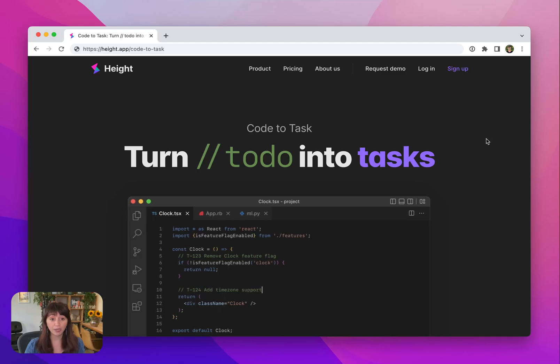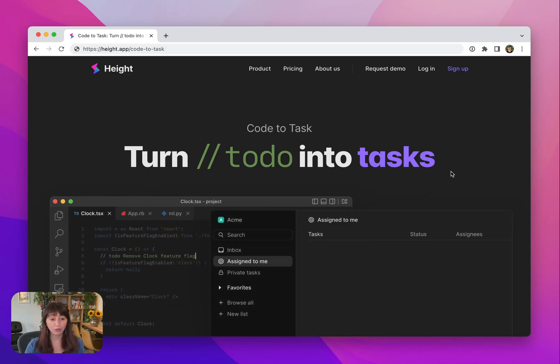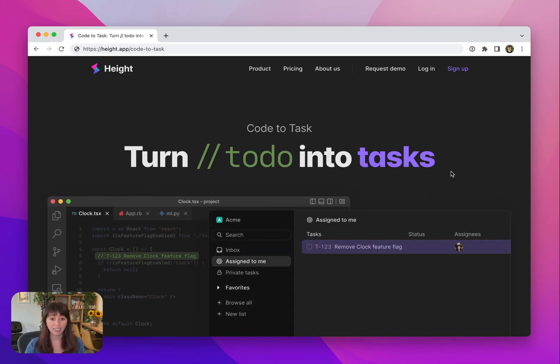Definitely go ahead and open height.app/code-to-task to see for yourself and follow along. I also added the link in the description. But for now, I will show you quickly what Code to Task is and how to use it.